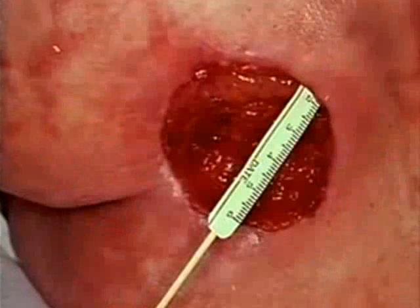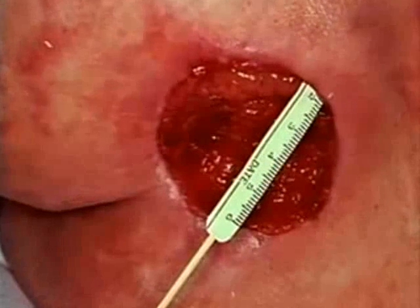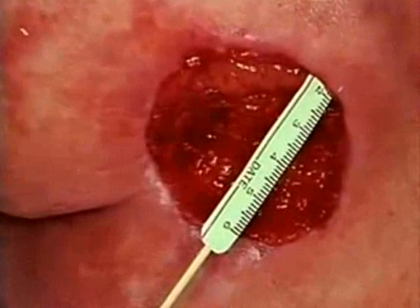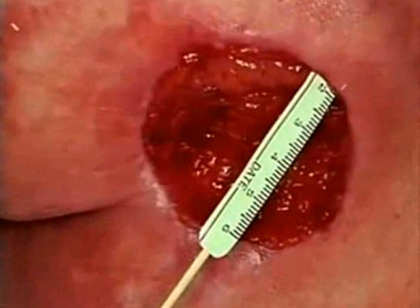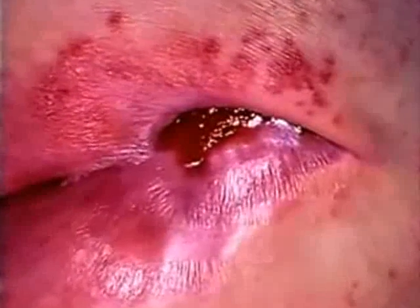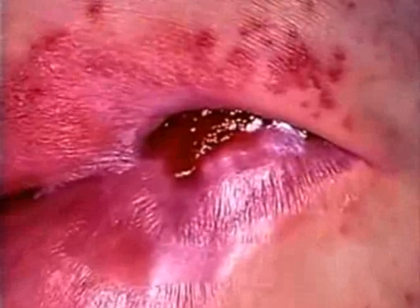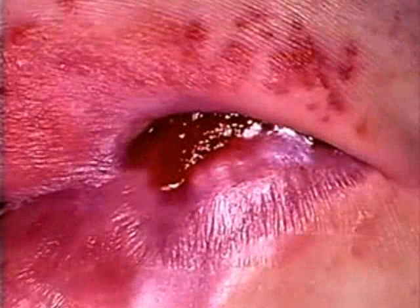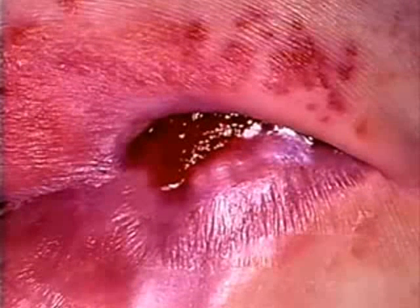During healing, the condition of the ulcer base affects its measurable depth, but not its stage. As shiny, pink, or red granulation tissue forms across the wound bed, the depth is reduced. Once granulation tissue fills in to the level of the epidermis, document the depth as zero, but keep the original stage designation.